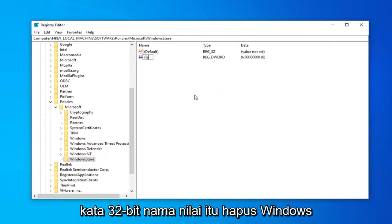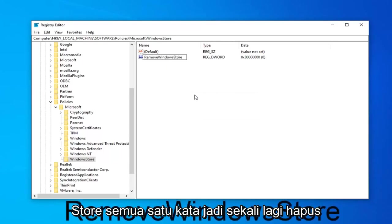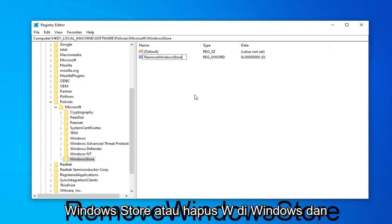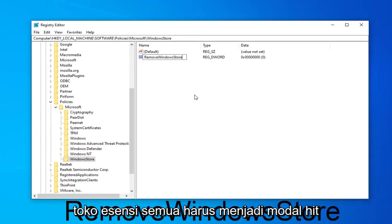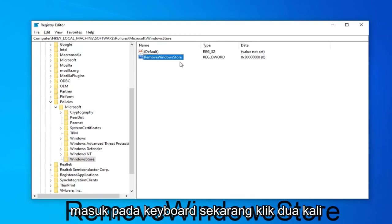Name it RemoveWindowsStore. All one word. So again, RemoveWindowsStore. R in Remove, W in Windows, and S in Store should all be capital. Hit Enter on your keyboard.